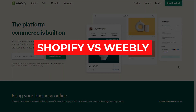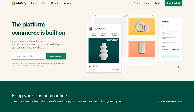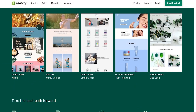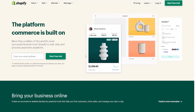Shopify vs Weebly. Welcome back to the Eminent HD YouTube channel. In this video I'm going to be giving you a comparison between Shopify and Weebly. Firstly, come on to Shopify.com where you'll be able to see the dashboard. Before we start a free trial, we can see all the different use cases for Shopify, and let's take a look at their pricing plans.